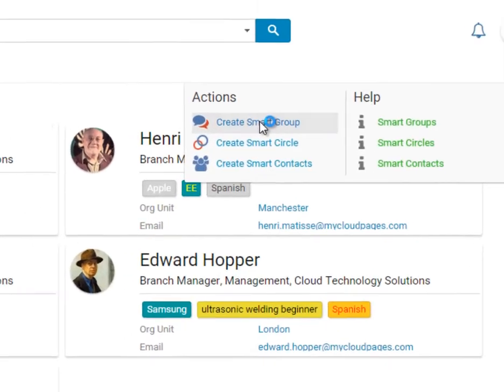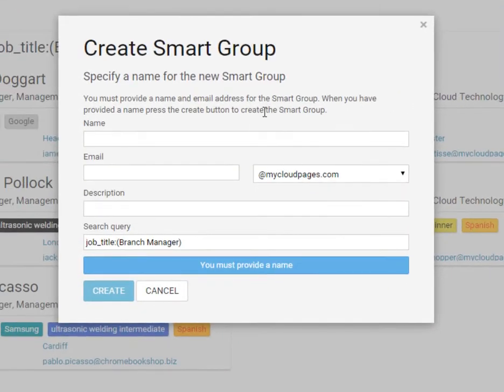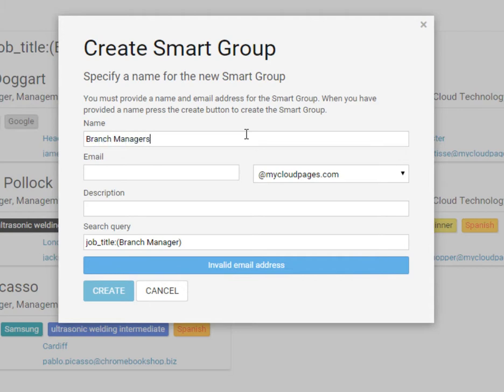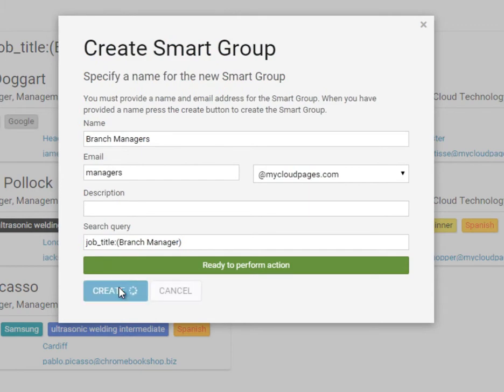Using the action menu, we can now select Create Smart Group. We're going to call our Smart Group Branch Managers. I'm going to give it the email address of Managers. And as we can see, the search query is Job Title is Branch Managers.